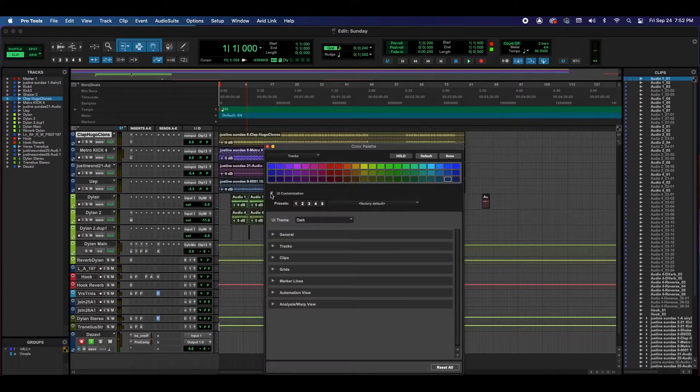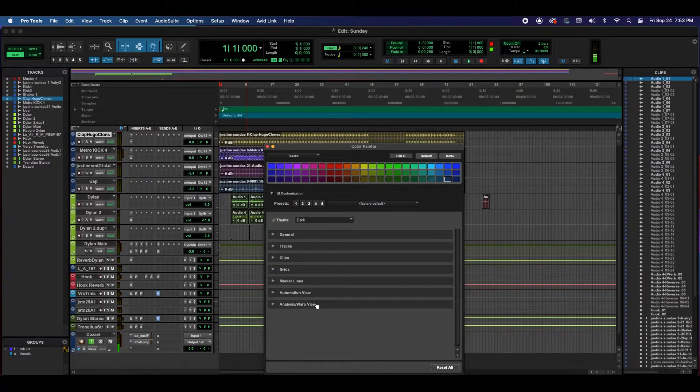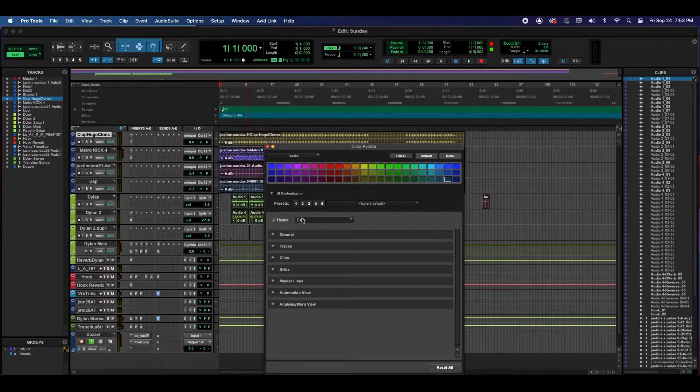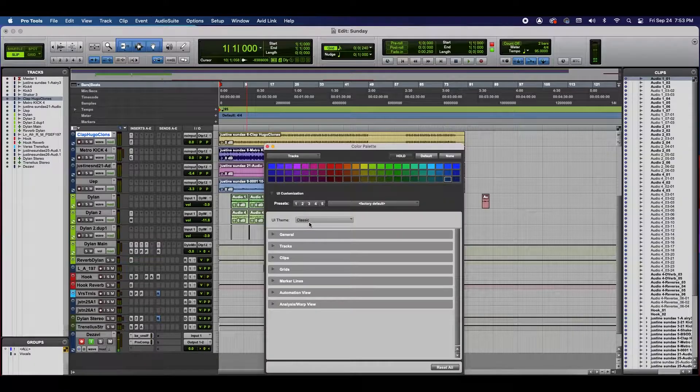Click on the drop down arrow and then here we're going to have a lot more options to really personalize our theme. In here as well, you can change the UI Theme where it says Dark to Classic.